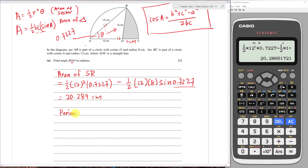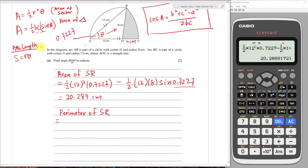For part C, finding the perimeter of the shaded region: I know one side is 8, another is 4, and I just need the arc length of BC. The formula for arc length is s equals r theta, where r is the radius and theta is in radians. Just remembering this formula makes these three marks very easy.